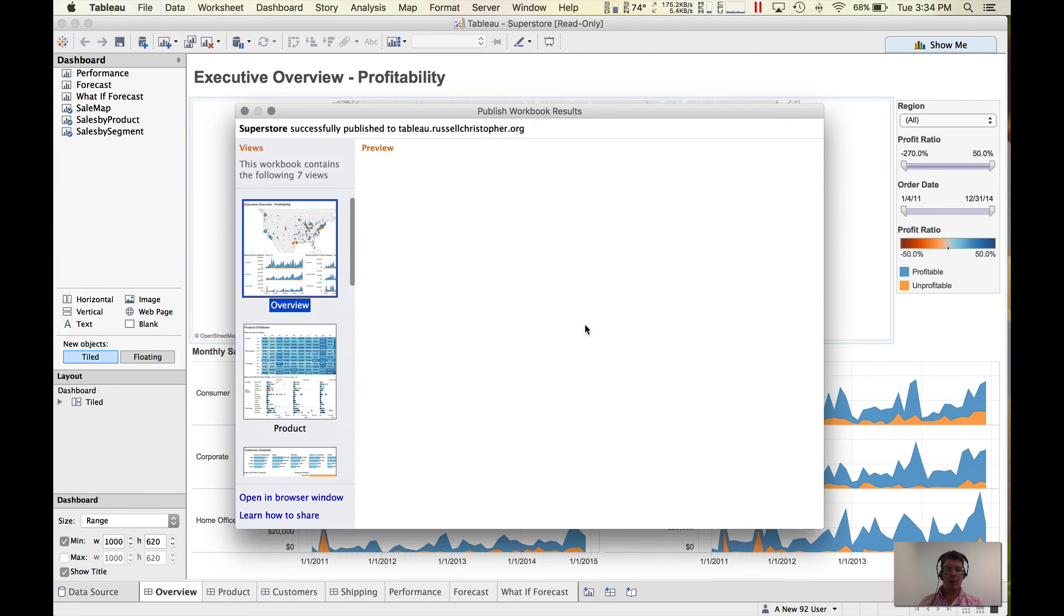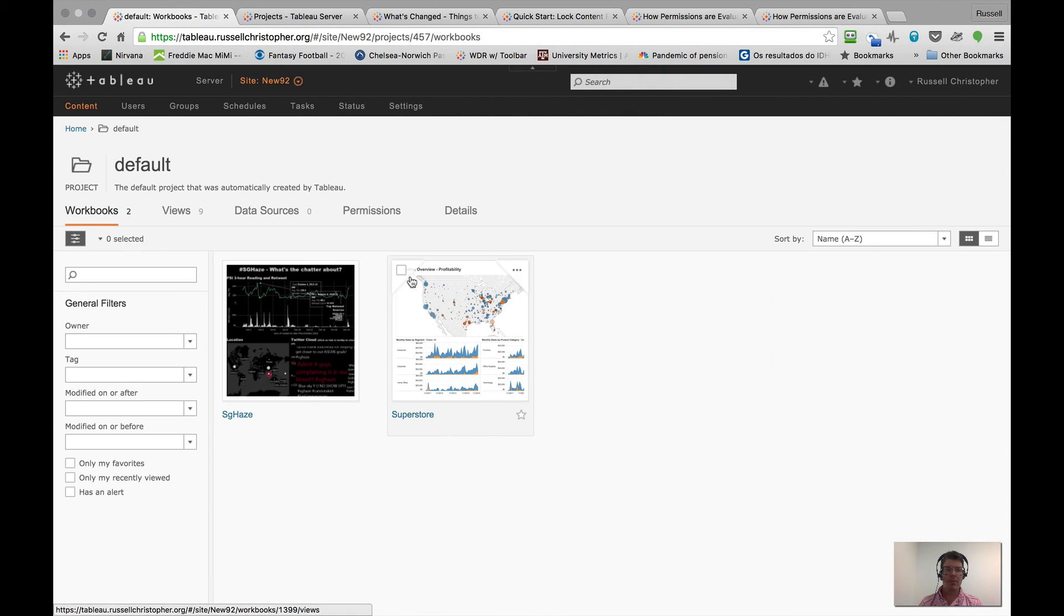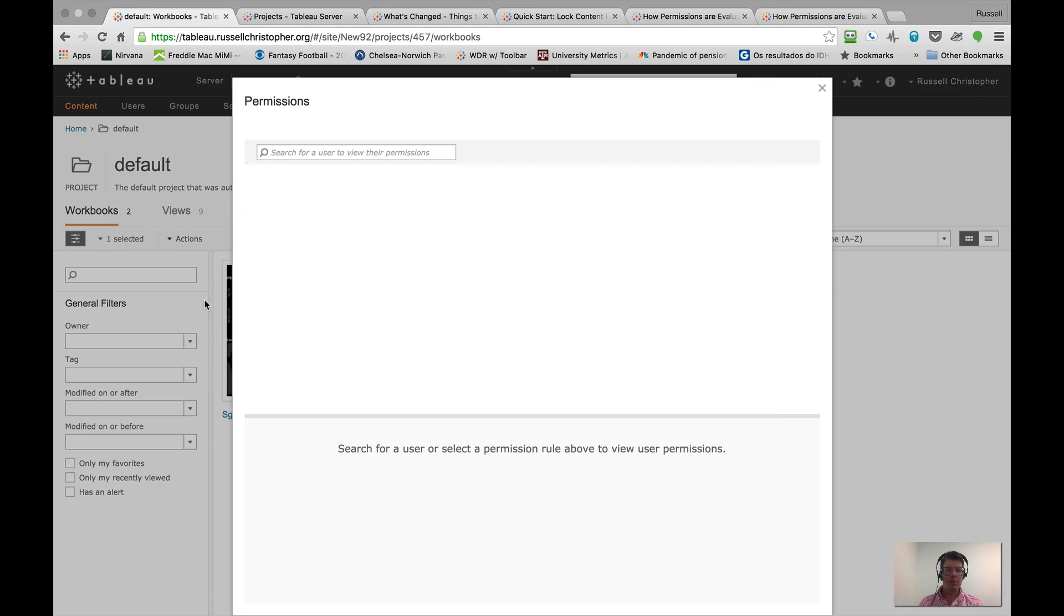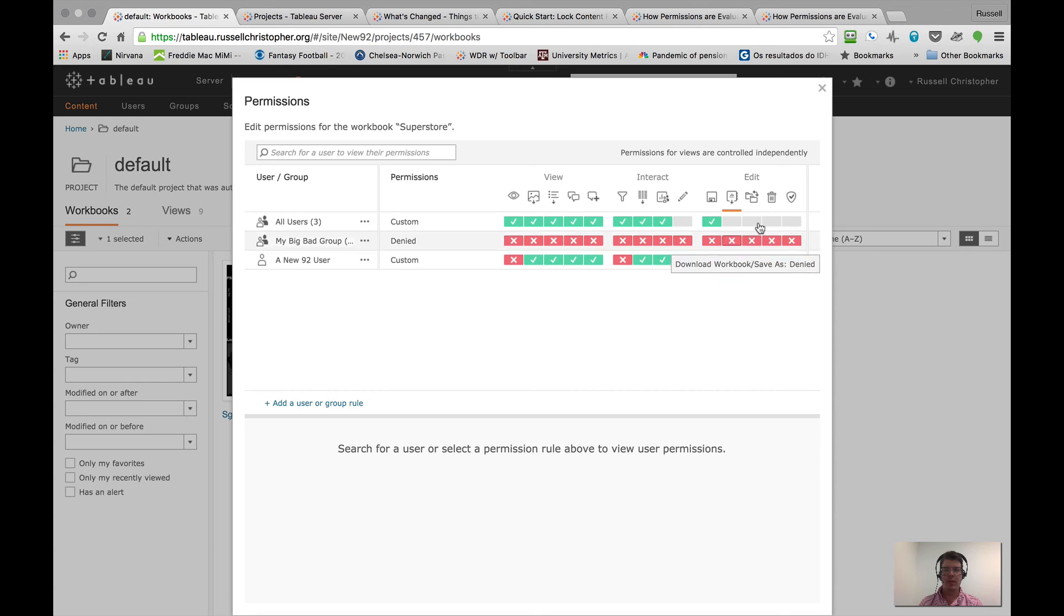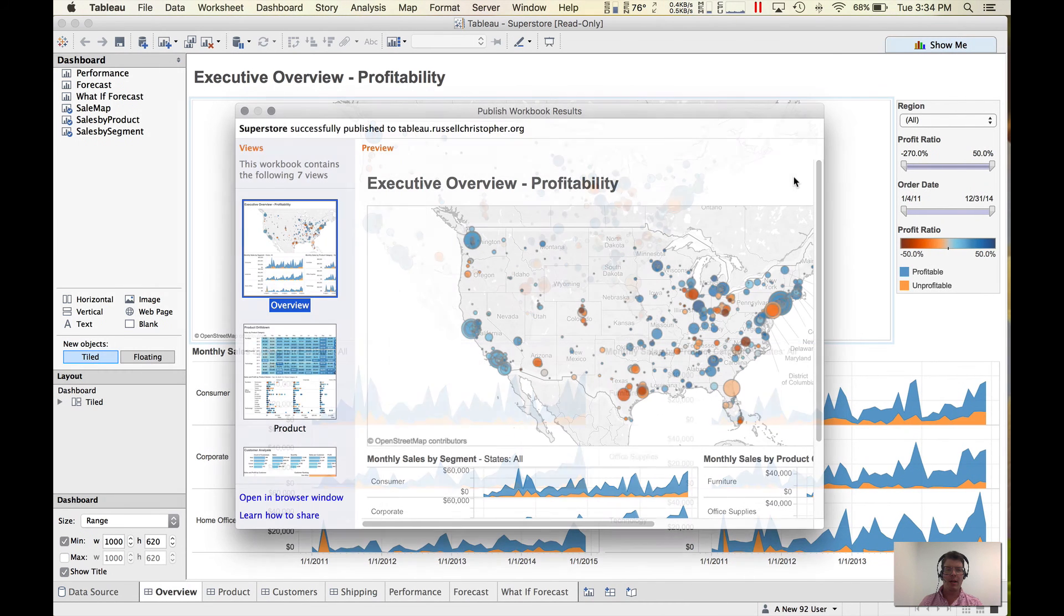As one would expect, that's out on the server now. If I go in, here's my new one. We'll take a quick look. Permissions. And here are all of those changes that I made. It's pretty much working the way we thought it would.